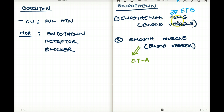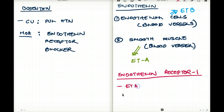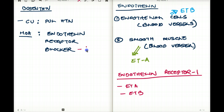Both endothelin A and endothelin B fall under endothelin receptor 1. The mechanism of action of Bosentan is that it is an endothelin receptor blocker, specifically blocking endothelin receptor 1 — so it blocks both endothelin B and endothelin A.